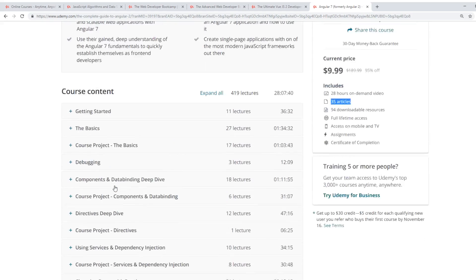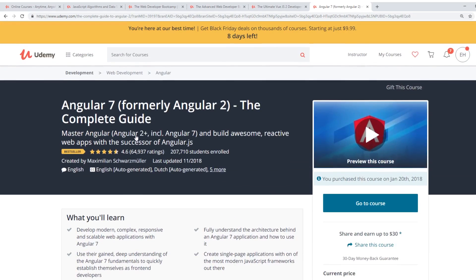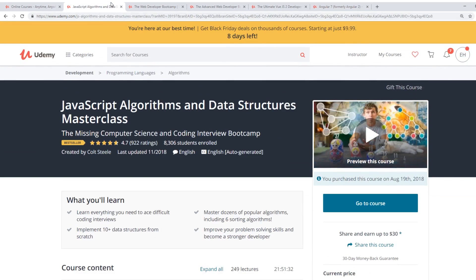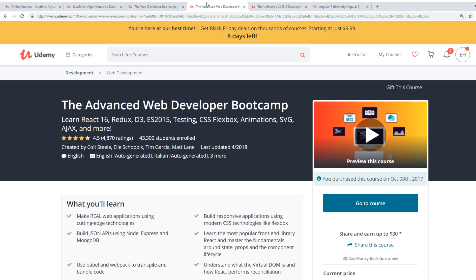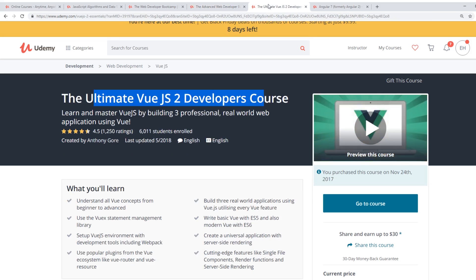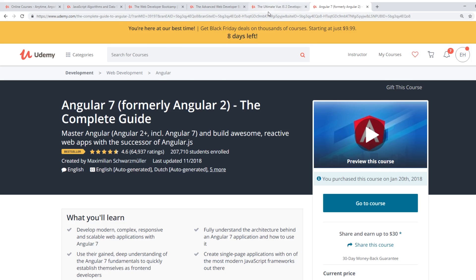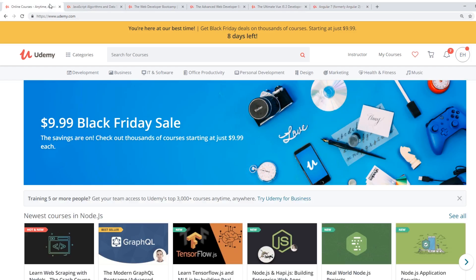So that is the last of the Udemy courses that I recommend. Once again, JavaScript algorithms and data structures, the brand new class by Colt Steele, the web developer bootcamp, the advanced web developer bootcamp, the ultimate Vue.js 2 developer course and Angular 7. And check out the Black Friday sale. You know, it's 10 bucks. And like I said, they're going to be doing some cool stuff on Black Friday too. So make sure you look out for that and pick up a few of these courses. Make sure you click on the links below. Like I said, all the links below for these courses are down below and help support the channel. I would really appreciate it.